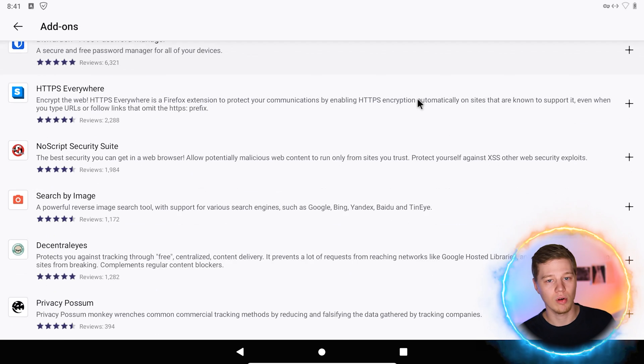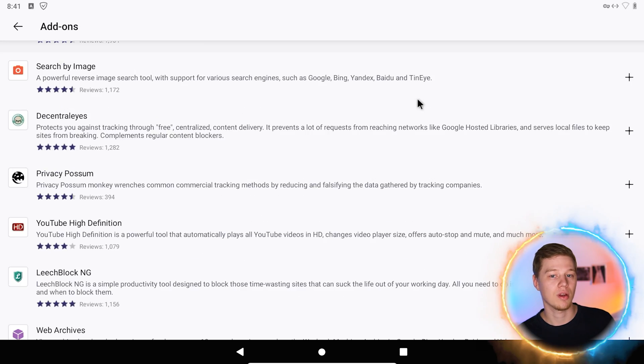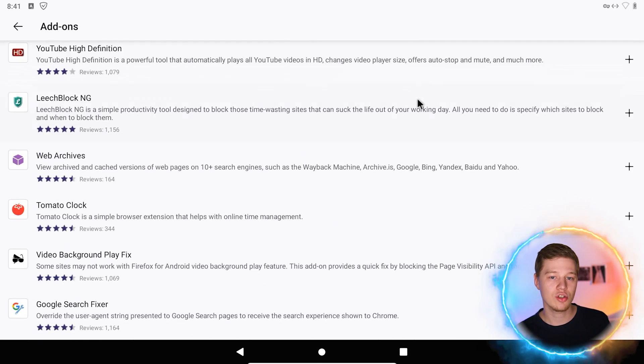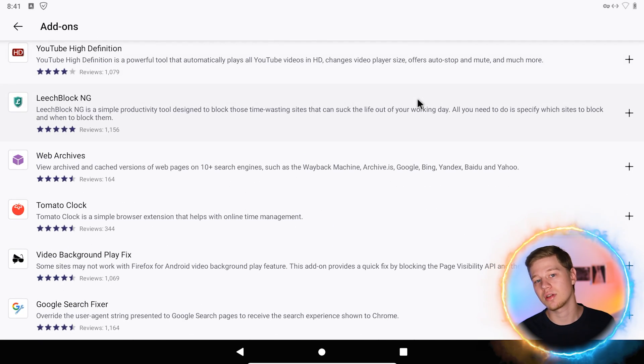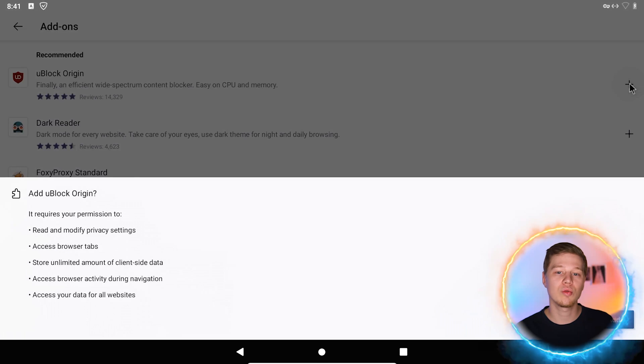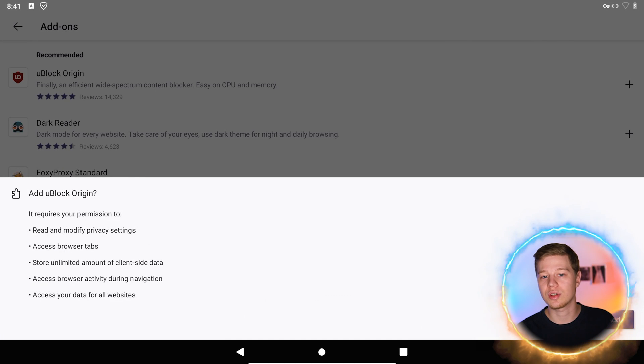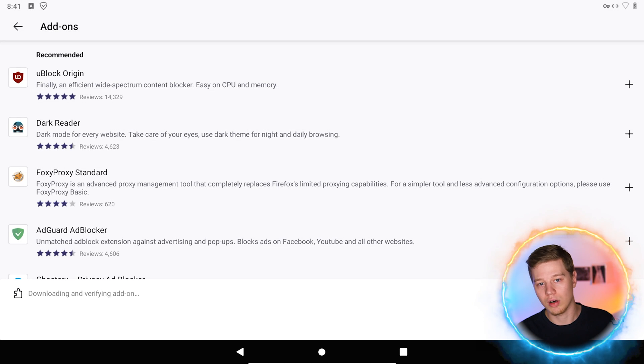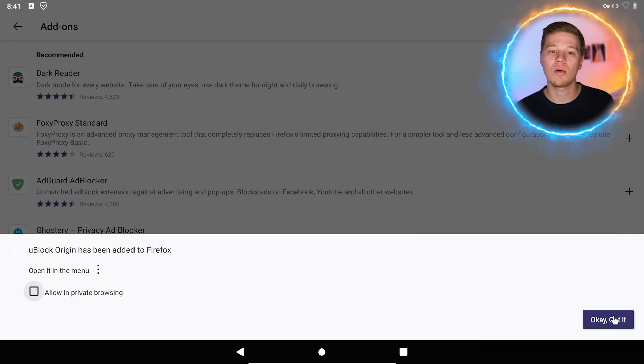The already familiar AdGuard, the famous uBlock Origin, and the privacy-oriented Ghostery. You can use any of them, but not all at once as it negatively affects the performance of the browser. Let me show you how to use, for example, uBlock Origin. Click on the plus and allow the installation, which will take a few seconds.